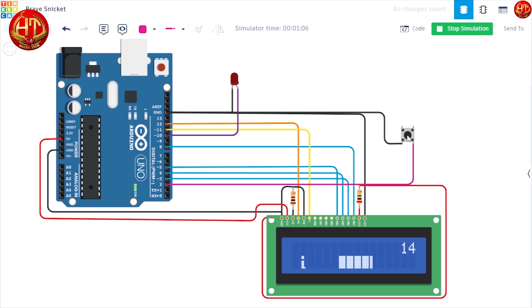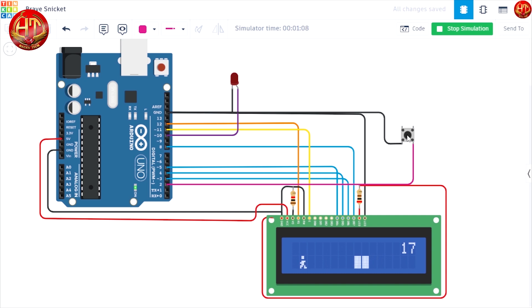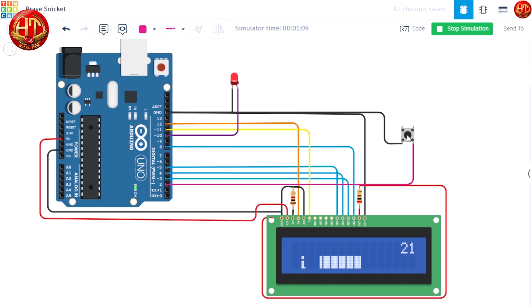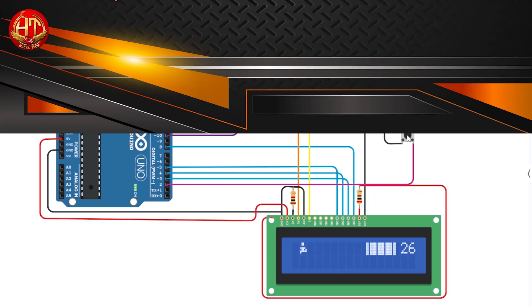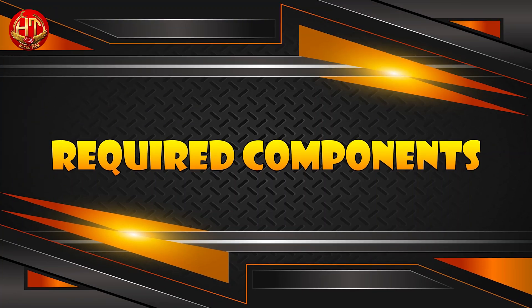After that, let's go on the hardware side, and first we quickly go over what you will need for this project.